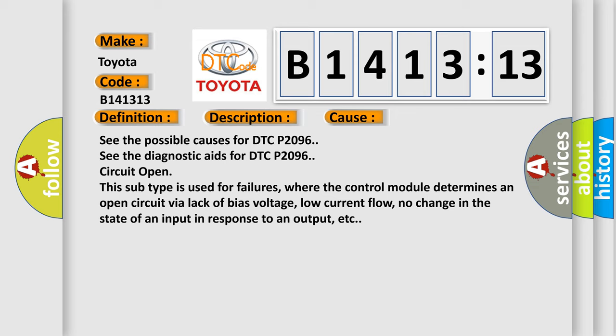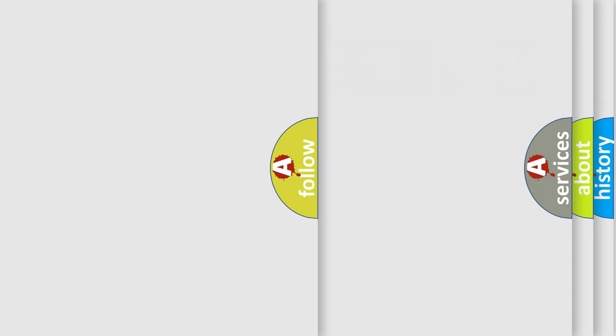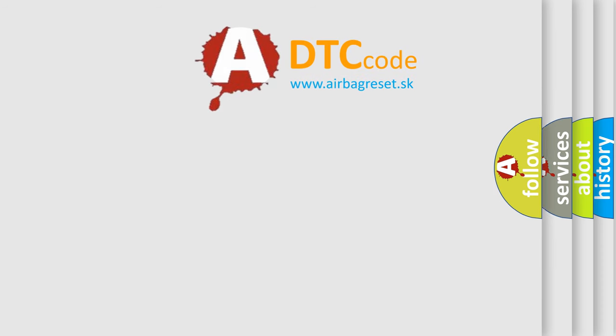See the possible causes for DTC P-2096. See the diagnostic aids for DTC P-2096. This subtype is used for failures where the control module determines an open circuit via lack of bias voltage, low current flow, no change in the state of an input in response to an output, etc.